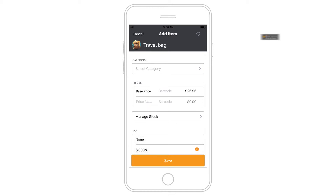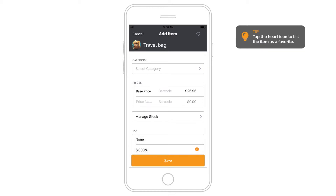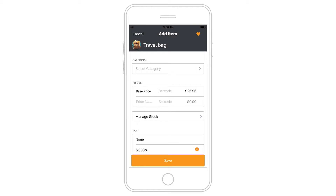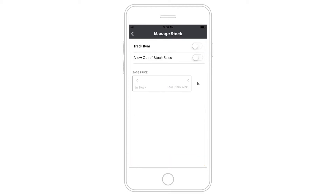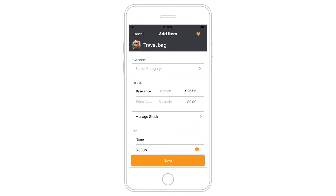If you've created categories and modifier sets, you can assign them now. Tap on Manage Stock to enter inventory counts and start tracking your stock. You may also create a low stock alert and allow for out-of-stock sales of the item. Save the item when you are finished.